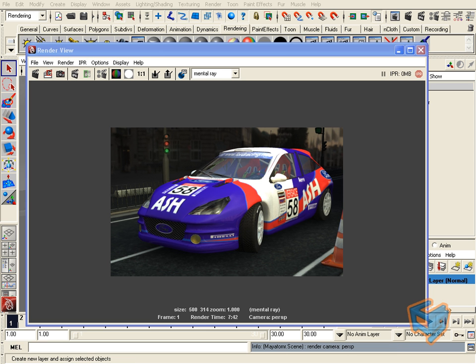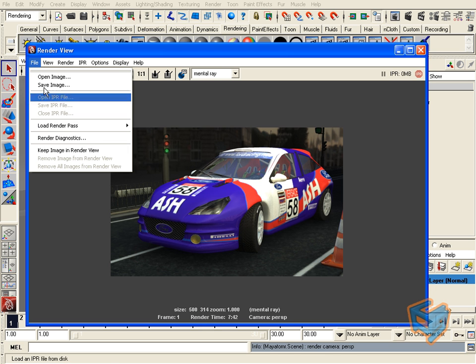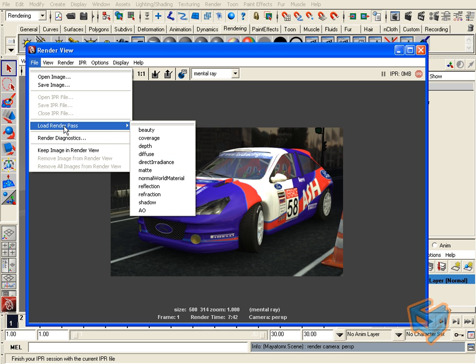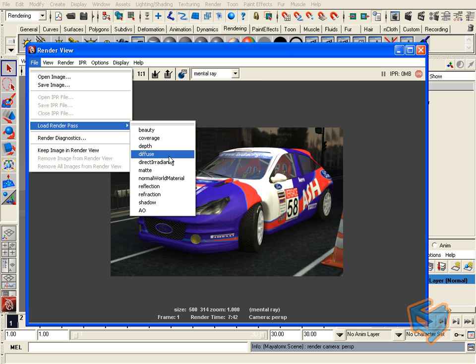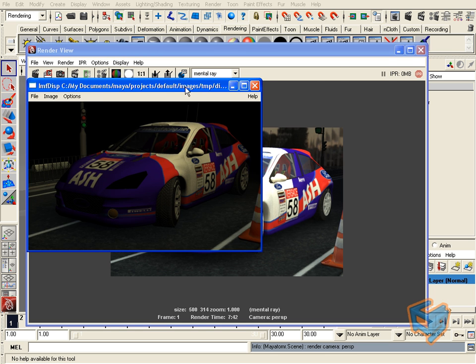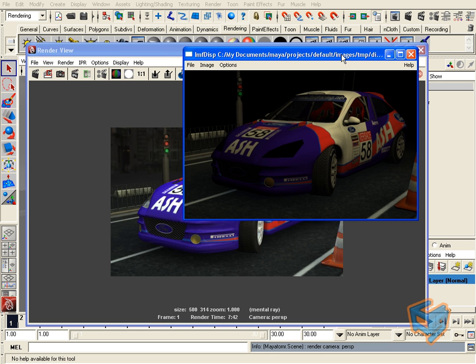Once the render is complete, you can view the result of your render passes via File, Load Render Pass. Now you can see the actual passes that we just rendered.